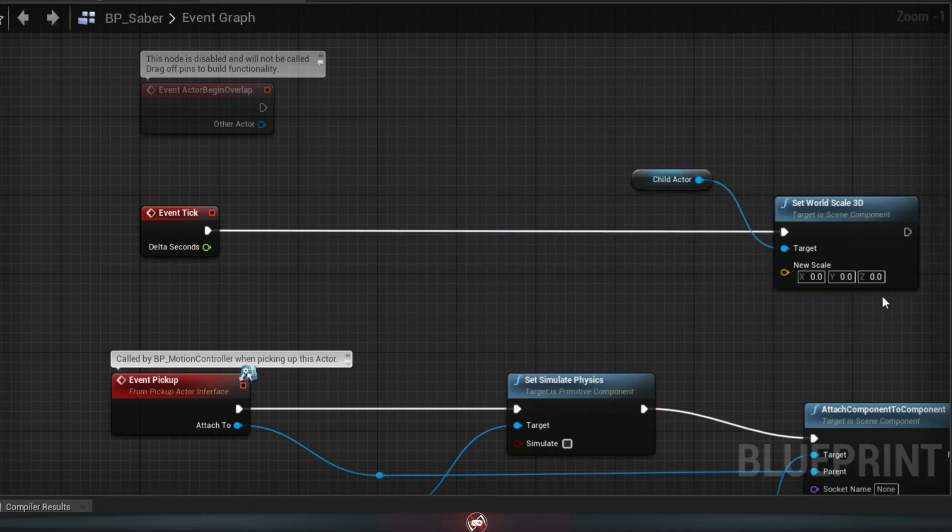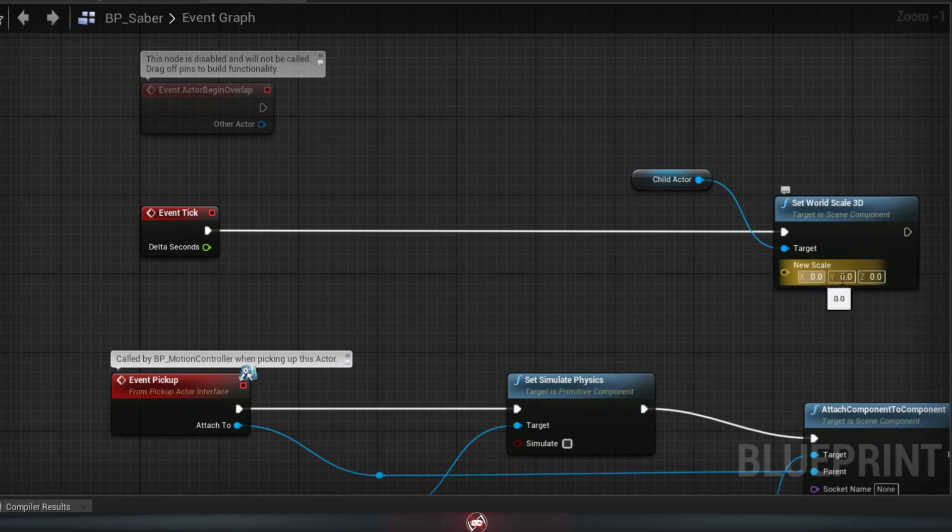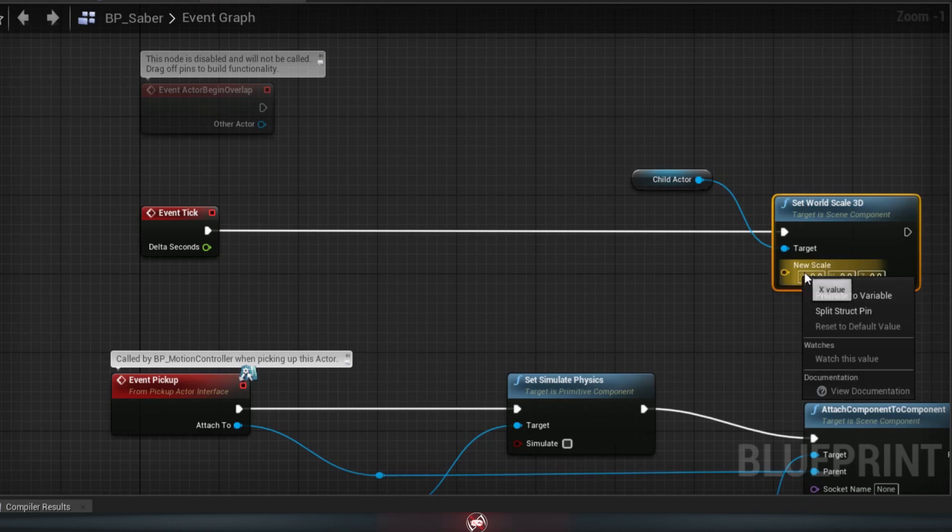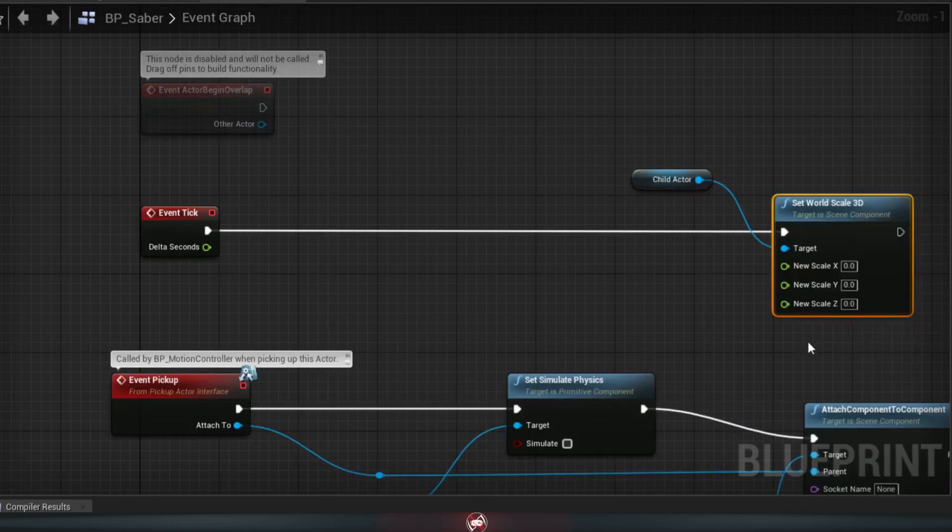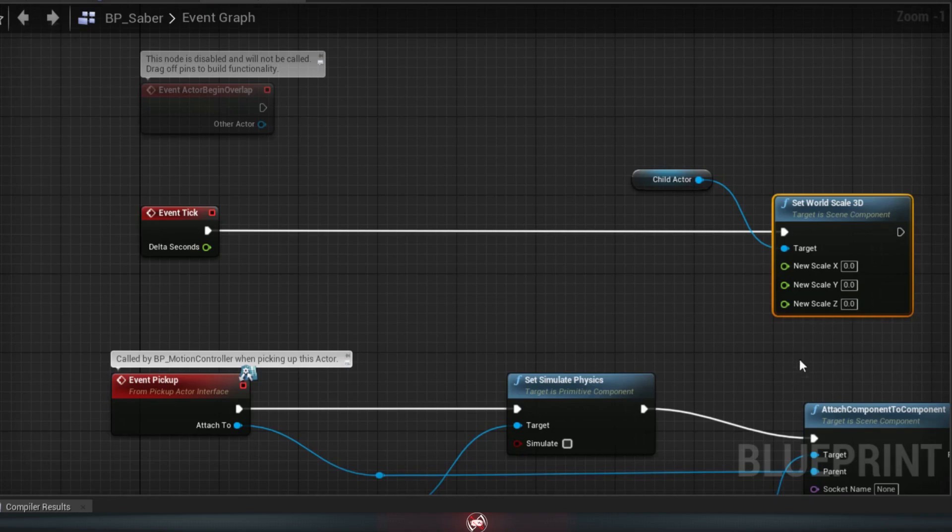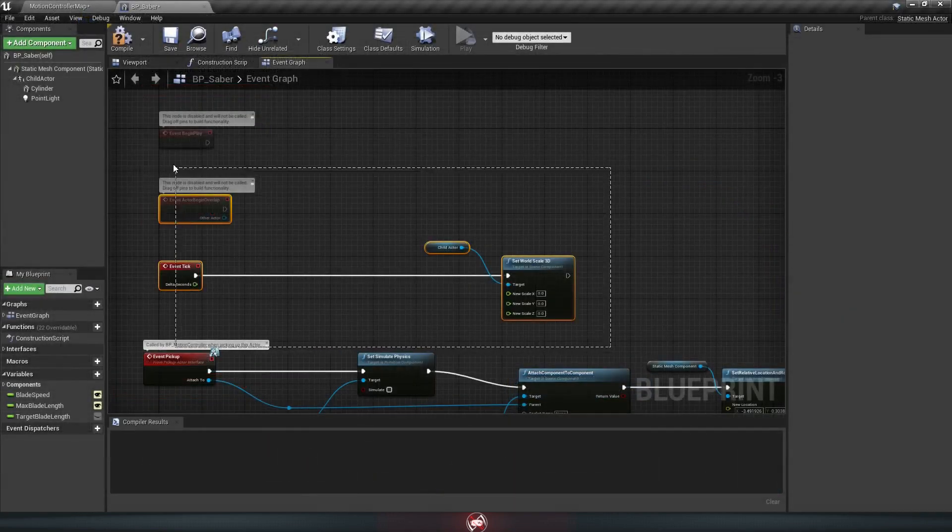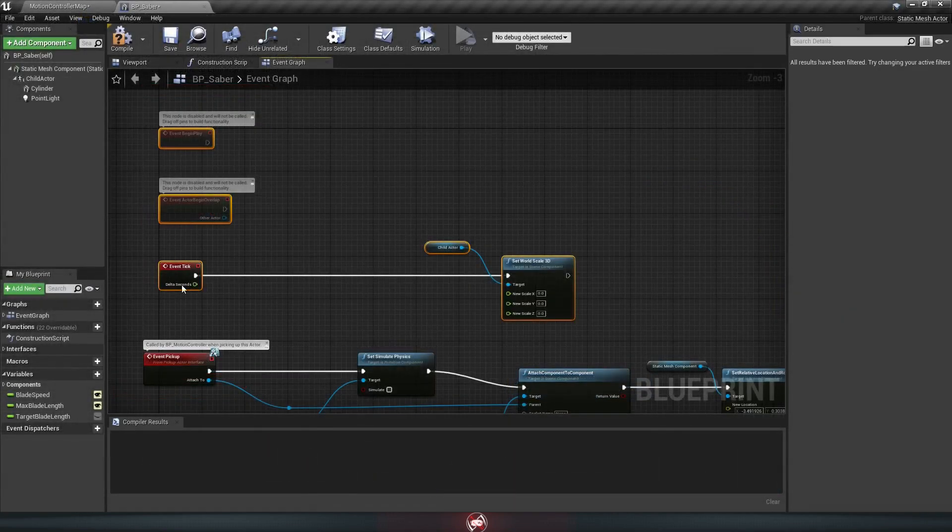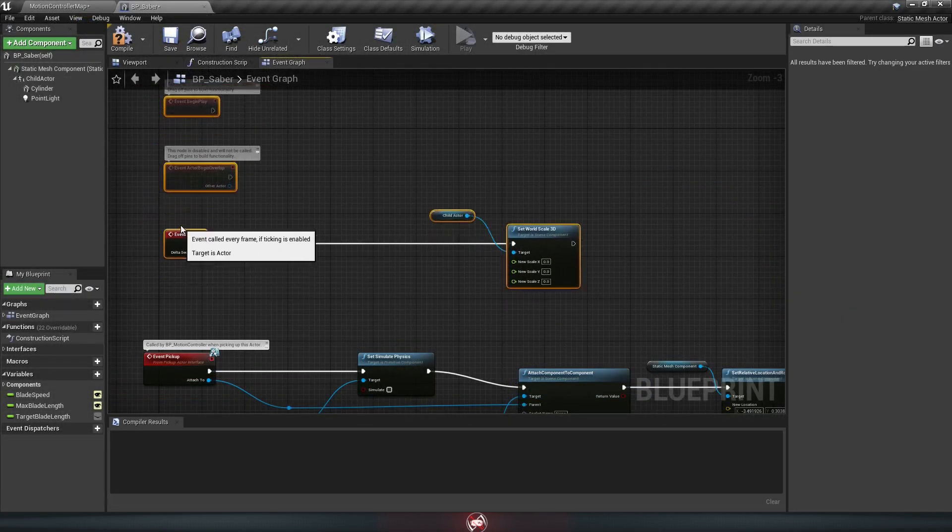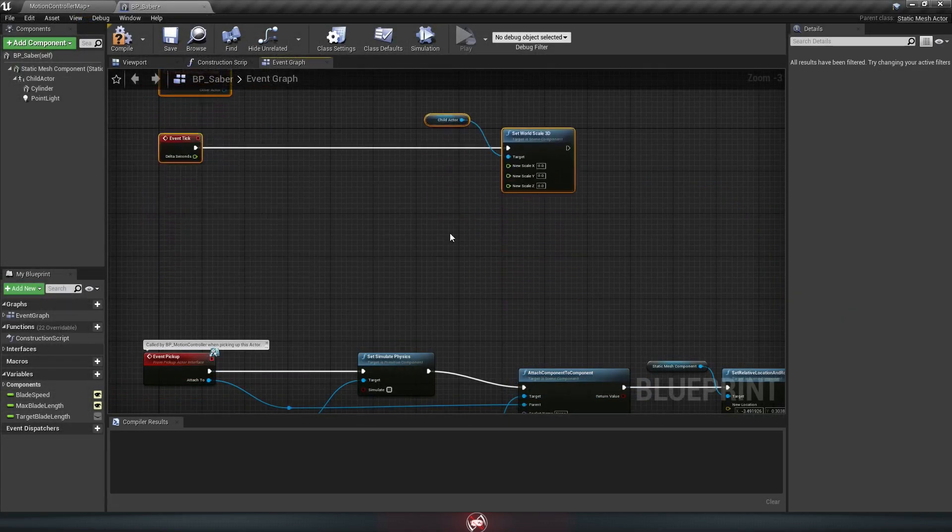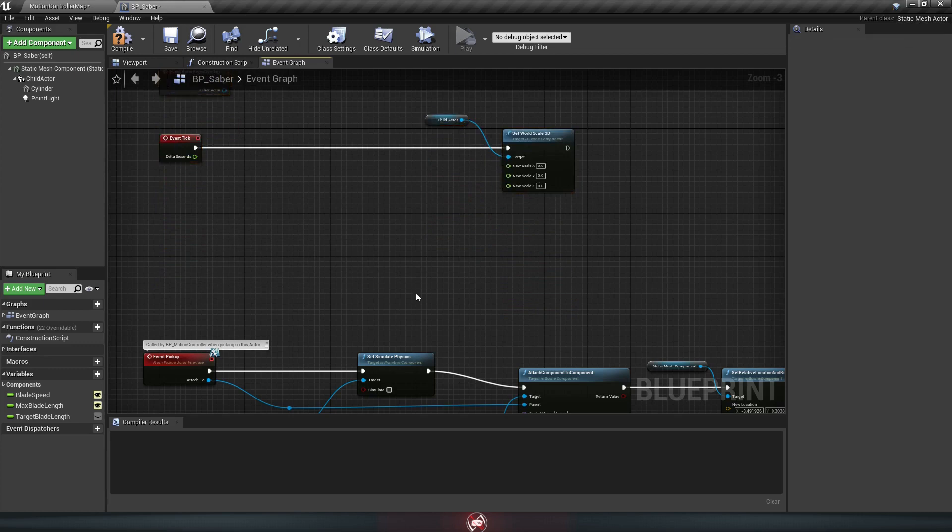Now we really only need to affect the Z scale, though X and Y don't need to change. So to control each one separately, you can right click the scale option here and hit split struct pin, which is going to split that one yellow arrow into three green ones. By the way, you're probably going to want to move these boxes up a bit so you have more room to work underneath them. We're going to be putting a lot of stuff in this space.